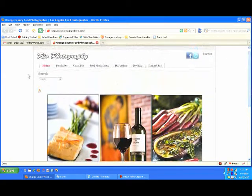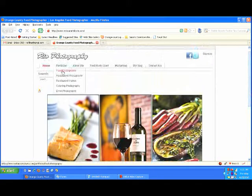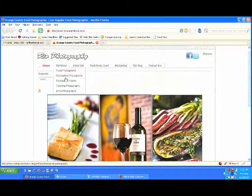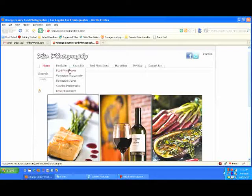So if we go to the homepage here, the first thing you'll see on the left is our portfolio link, and then if you scroll down from there, you'll see the first one is food photography, restaurant photography, restaurant videos, catering photography, and drink photography. You can click on any one of these and that'll give you additional information about that.